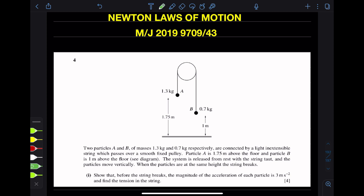Newton's laws of motion, May/June 2019, question 4-3 variance. Here Newton's second law of motion will be used: F is equal to Ma.